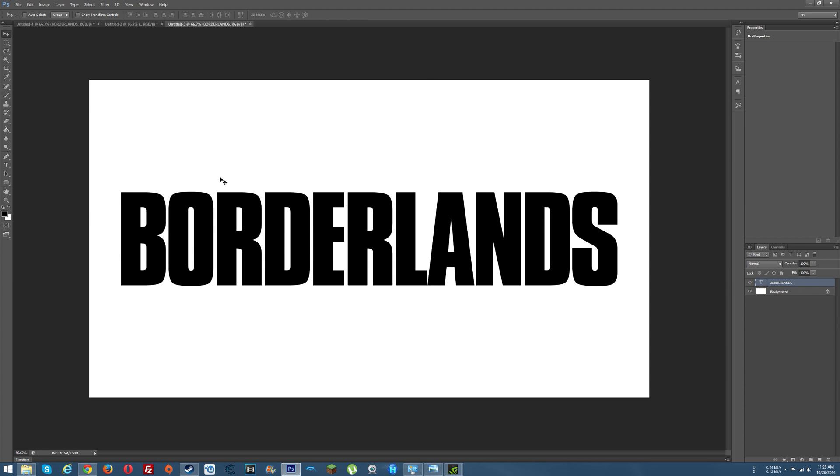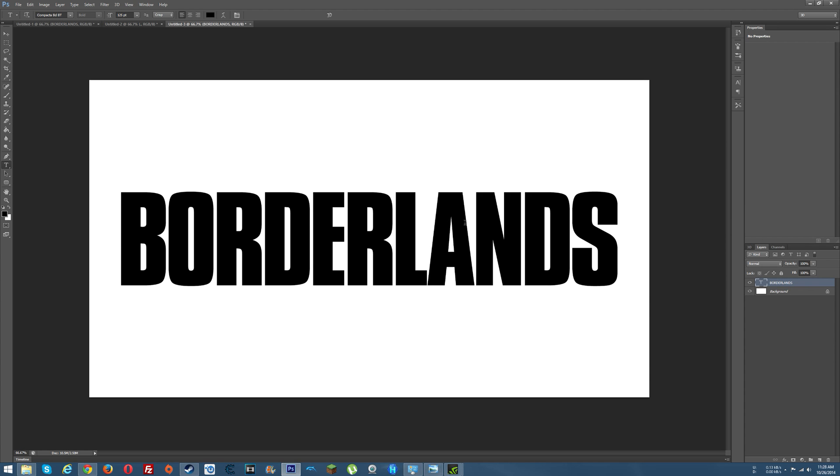Now that we've got that, which by the way this font is called Compacta BDBT, it's not a free font but it's only like 25 bucks or something like that. So for me I've been using this font for a number of my thumbnails for my videos so it's definitely paid for itself for me and it's just been fun to do anyway.